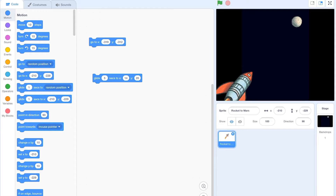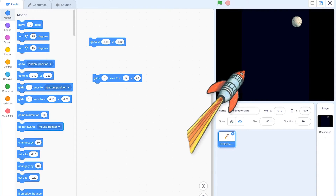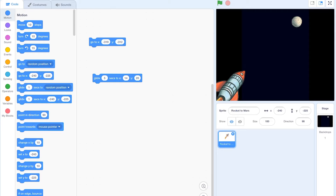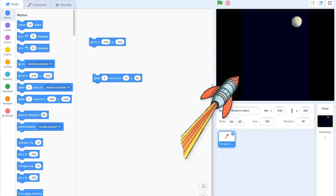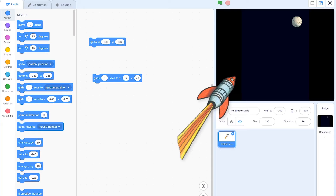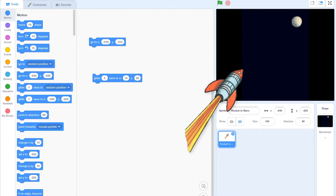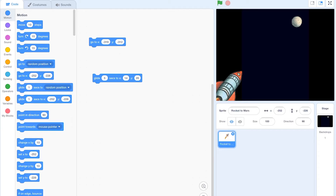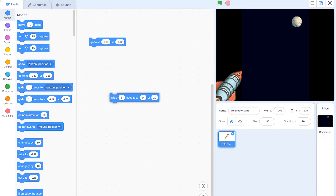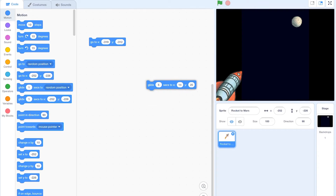Today we're going to learn how to do this thing called tweening. Tweening means getting a sprite or a character from one part of your screen to the other in one smooth motion. And we're going to do that with this block here, which is called glide.